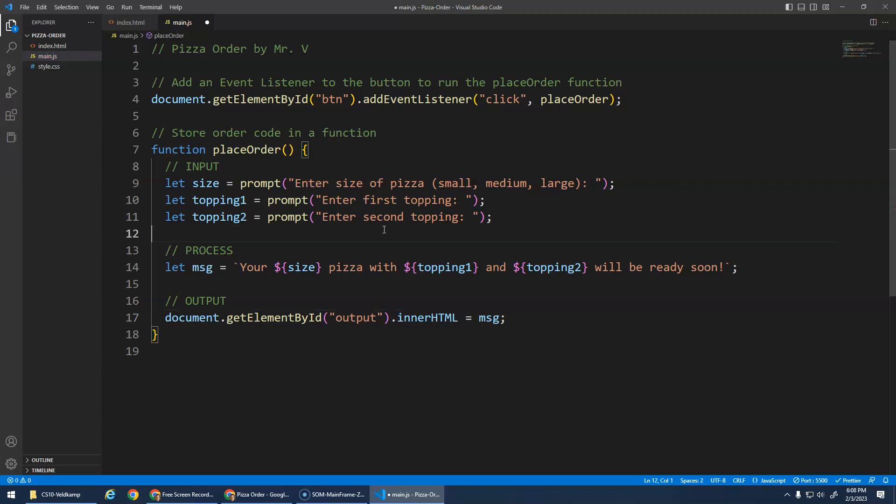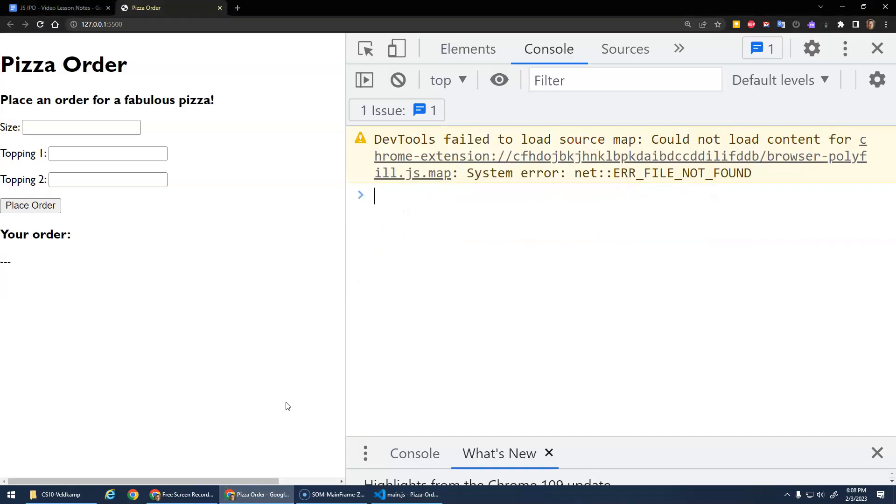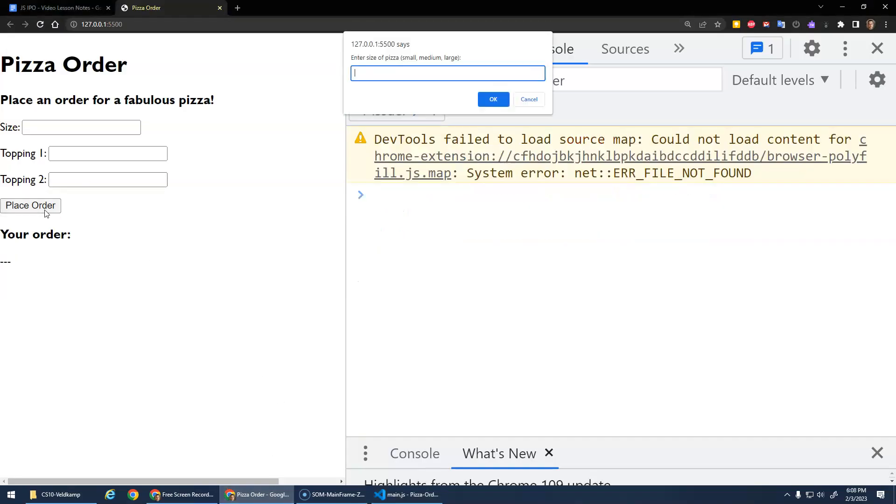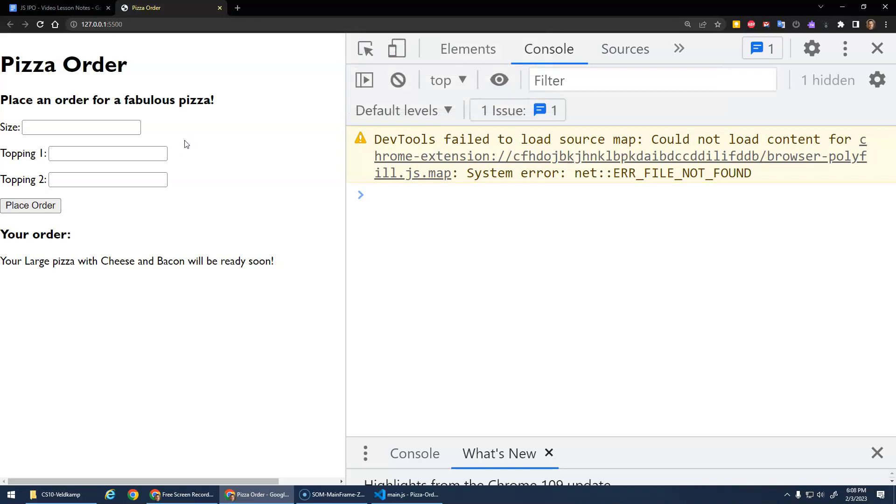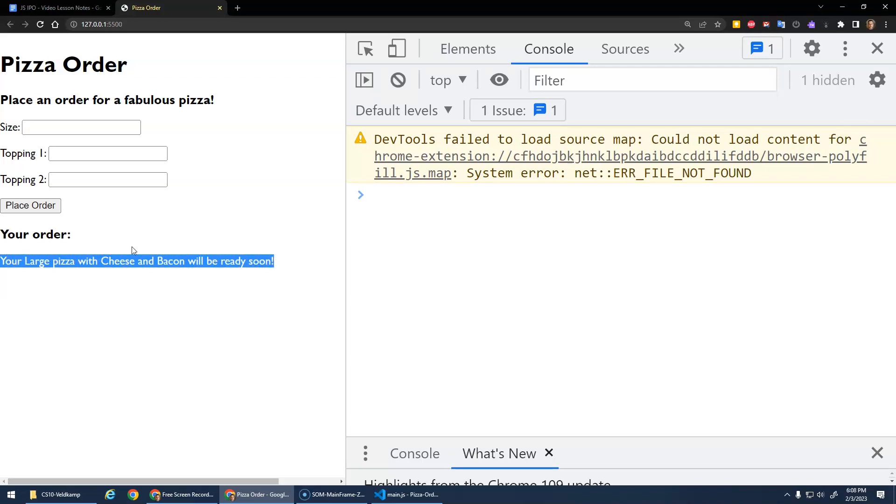If I save that, save. And I go back here. If I place my order, a large pizza with cheese and bacon. Your large pizza with cheese and bacon will be ready soon. Okay? So that message gets displayed as the innerHTML of this element. Yay!